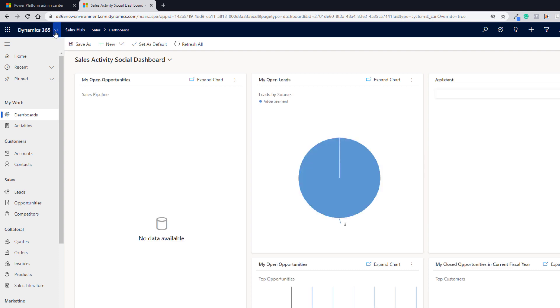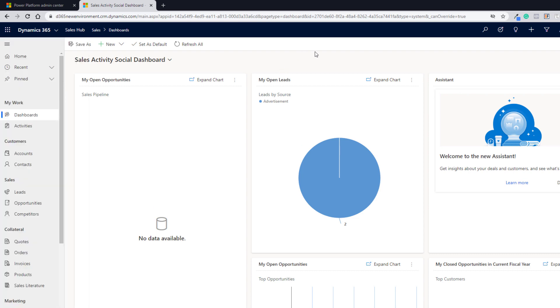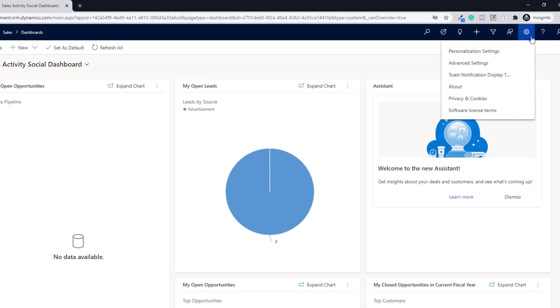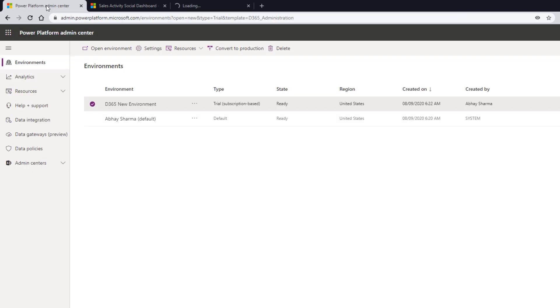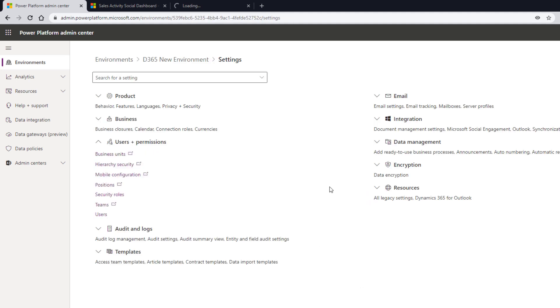If you want to change the app, click on the app selector and choose the app you want to work with. You should also click on Settings and Advanced Settings. Here you can see the Dynamics 365 settings in the classic view. If you want to see the latest settings, go to Power Platform Admin Center, select that environment, click Settings, and you will see all the settings you need.